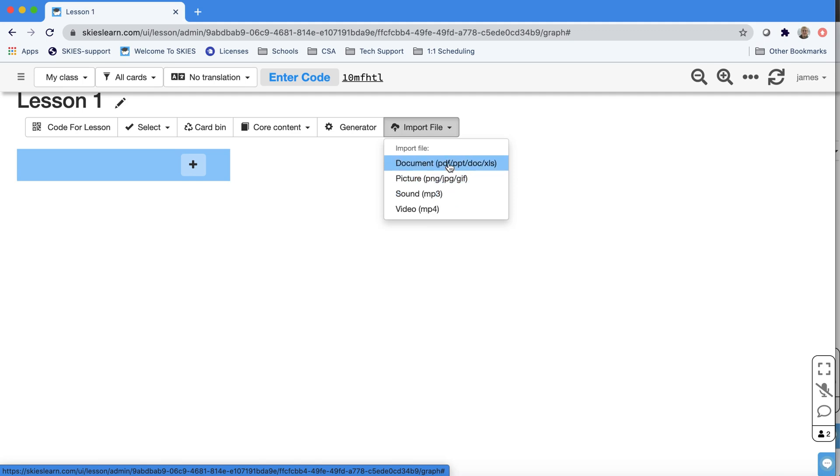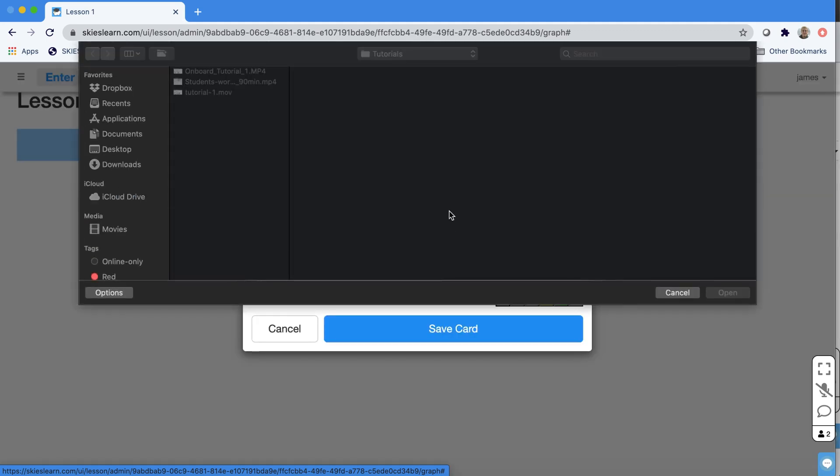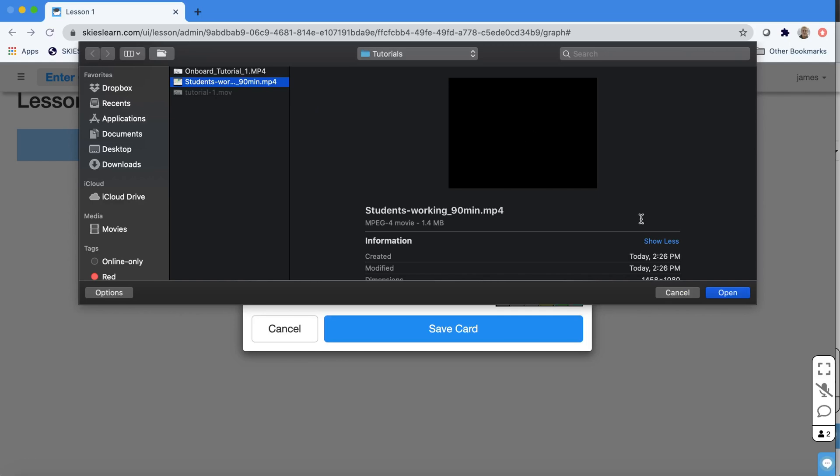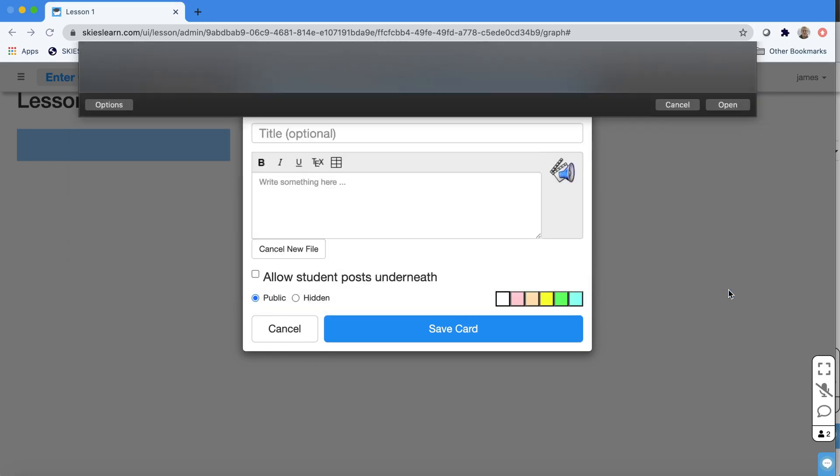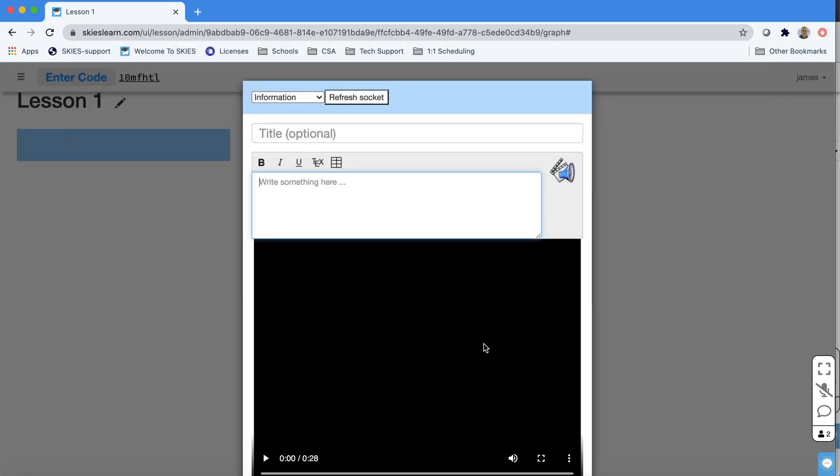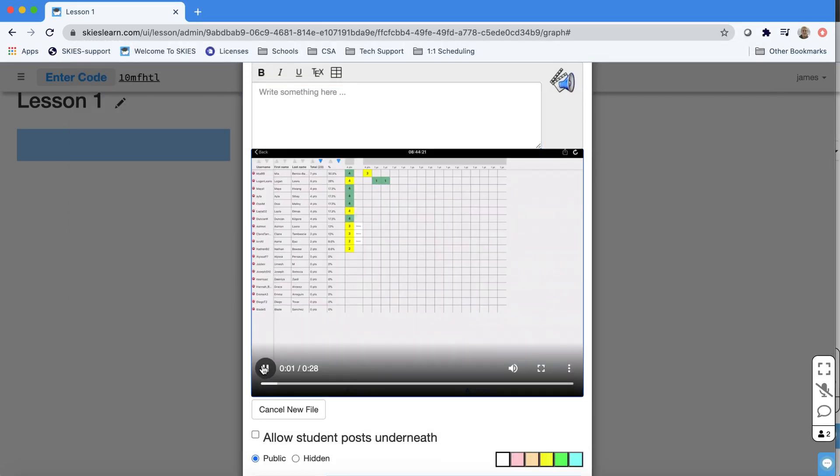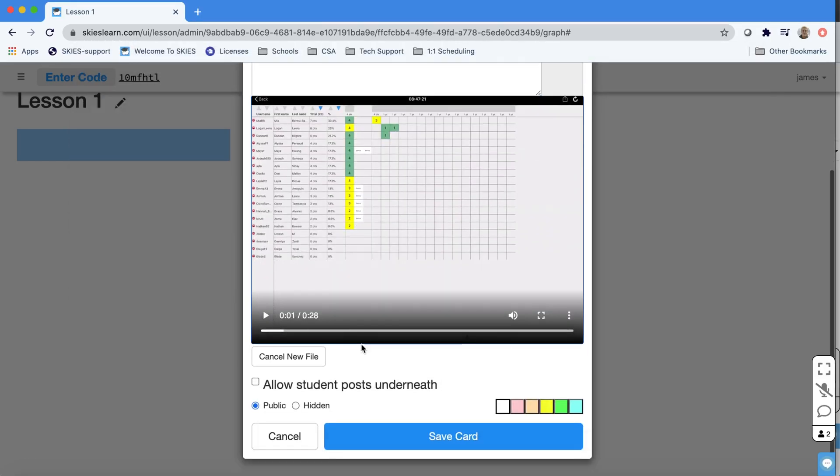You could, if you have a video, you can just select video and pick it from your files. Skies supports all the major file types. You can play it, press save if you're satisfied.